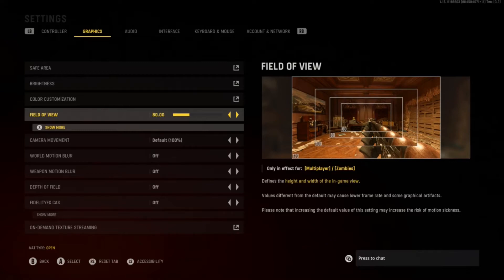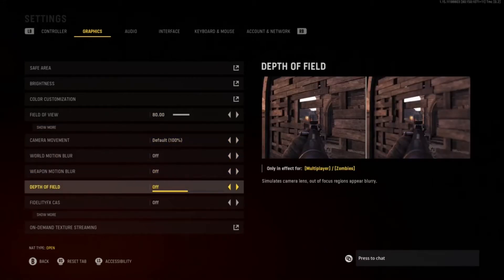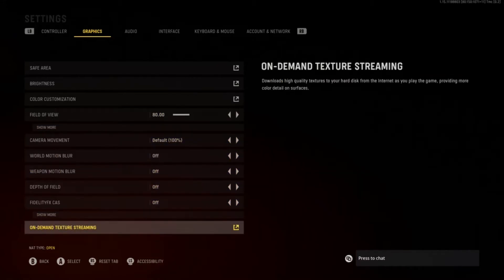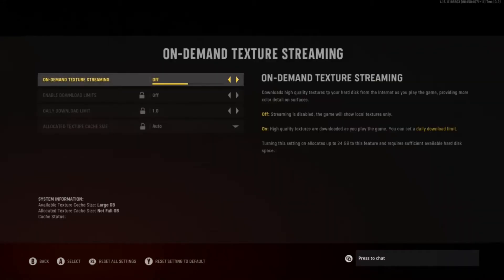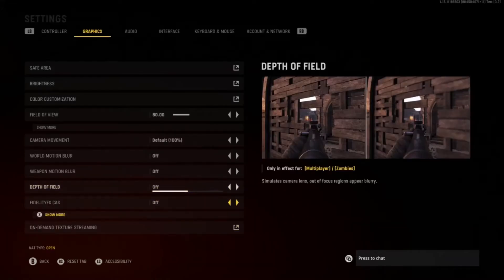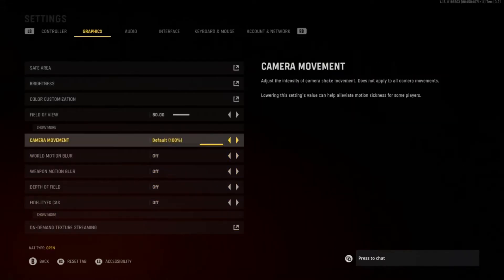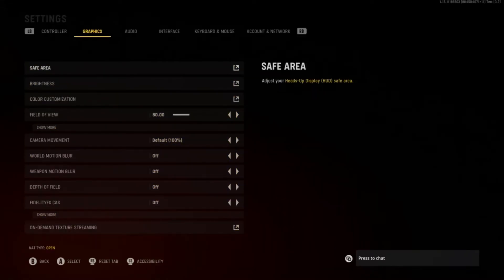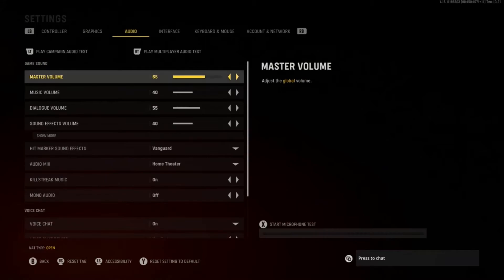I'm also going to make another video on the best settings for the Elite Series 2 controller to help you play better. Also, demand texture streaming — turn that off. It'll make you lag; that's why a lot of people get that packet burst. You'll want that off.